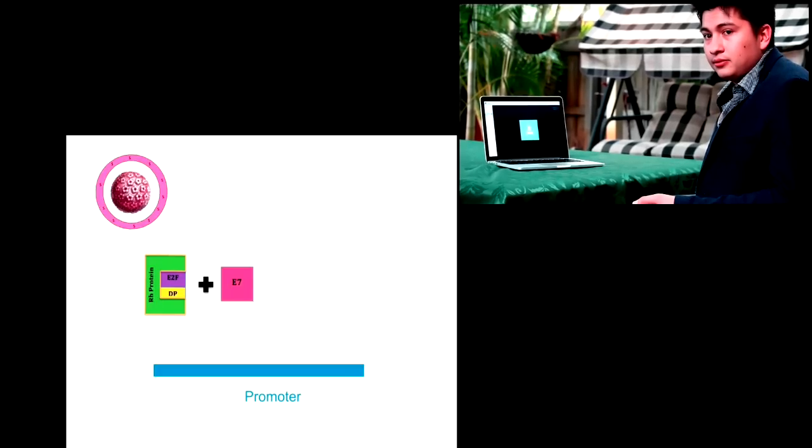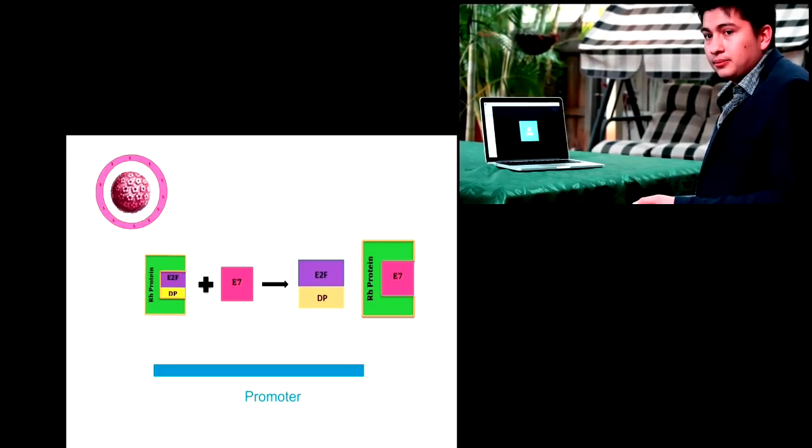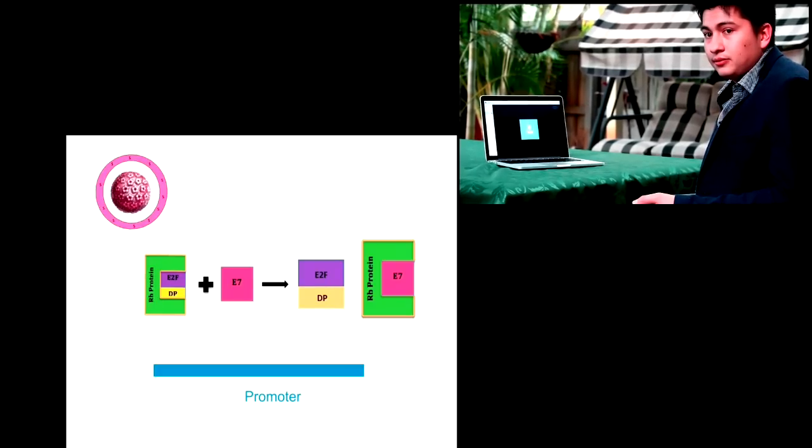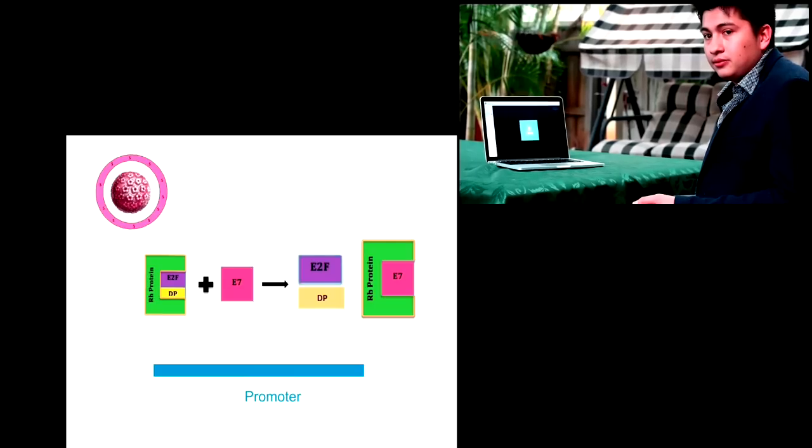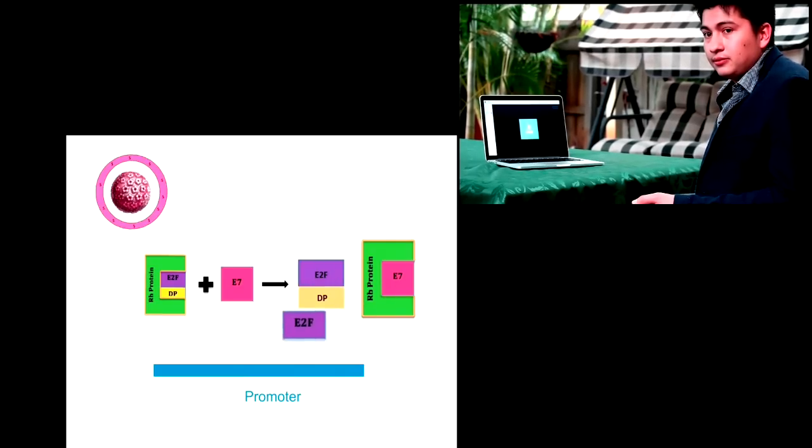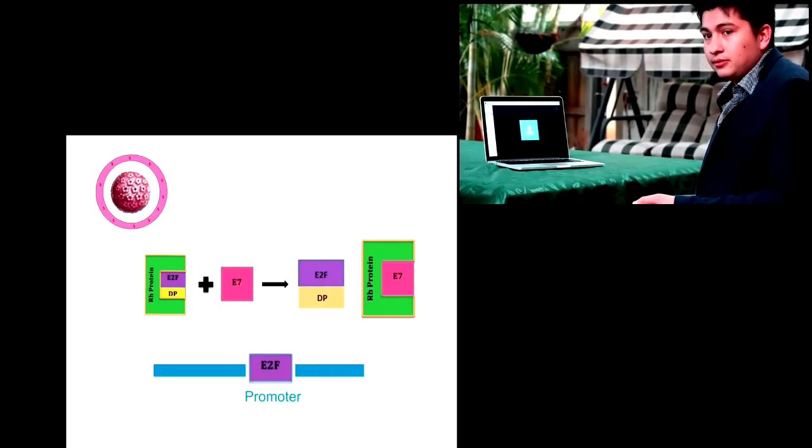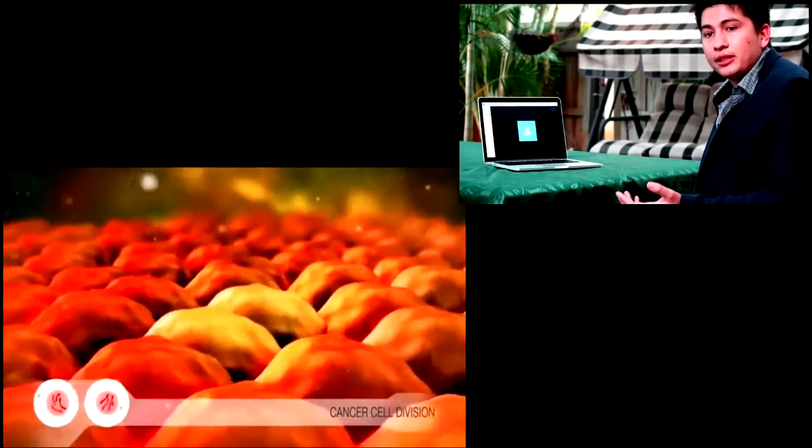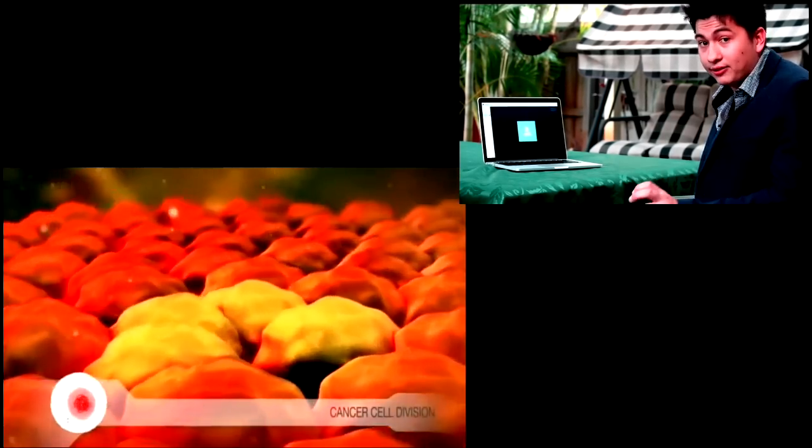The unbound E2F will then bind to promoters and upregulate genes that control the cell cycle activation, proliferation and gene transcription. Therefore, HPV E7 is an example of an oncogene which acts through sustaining a proliferative signal.